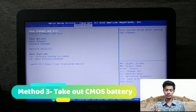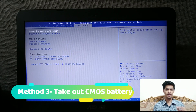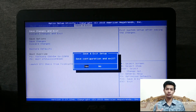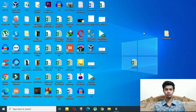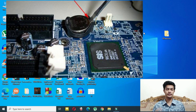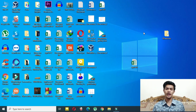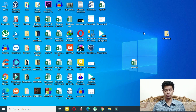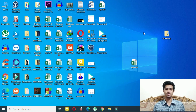If you're unlucky and neither method works, there's a third method that's a bit tricky but still easy. Open your laptop or PC and locate the CMOS battery — as shown on screen now. Remove it, wait two or three minutes, then put it back in. Turn on your laptop and that should fix the problem.